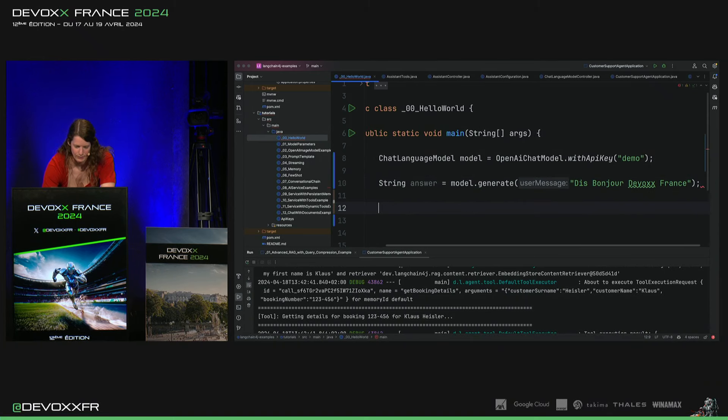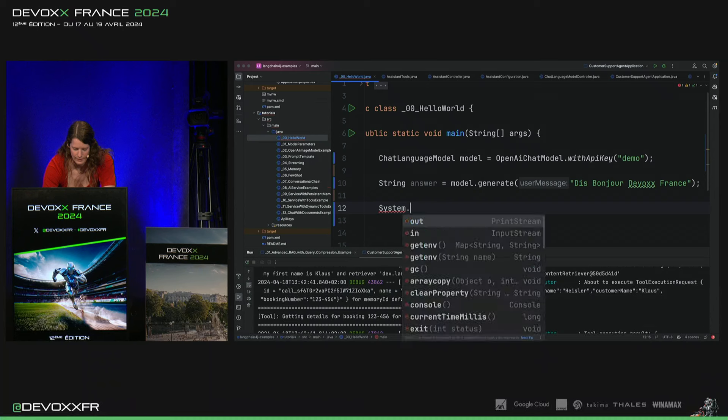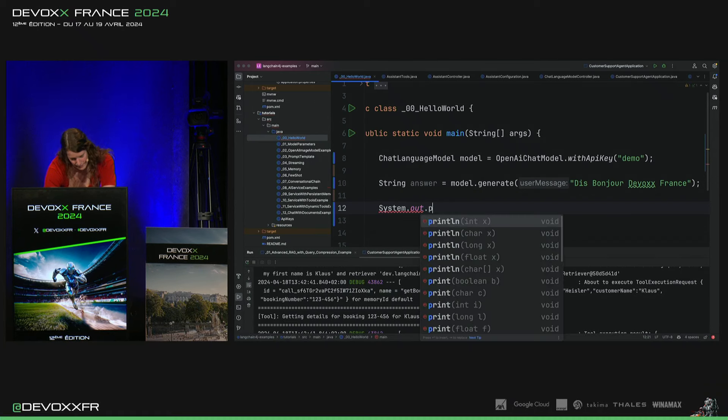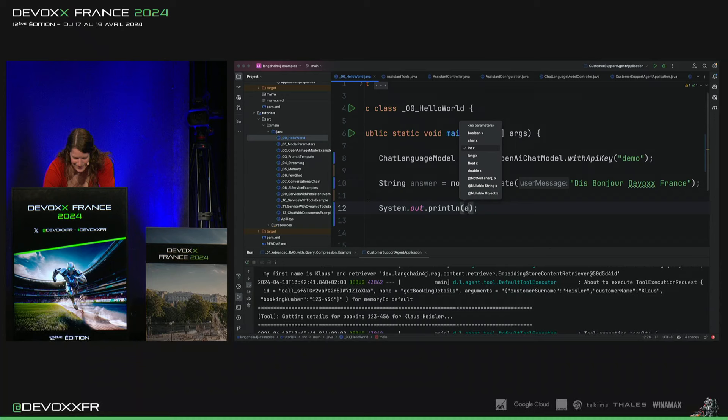Voilà. Et puis, on va mettre ça sur la console.